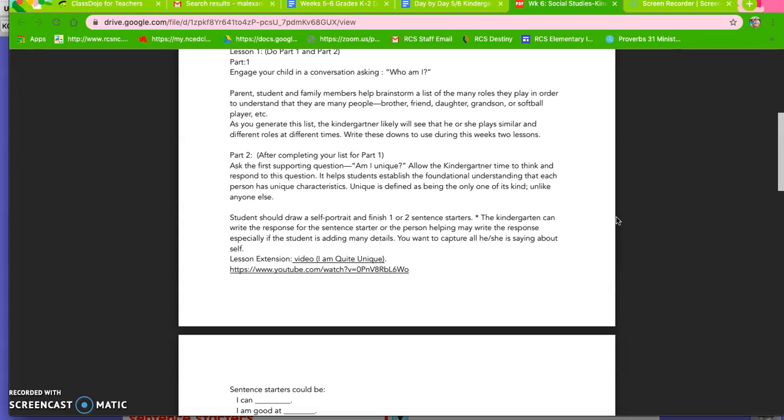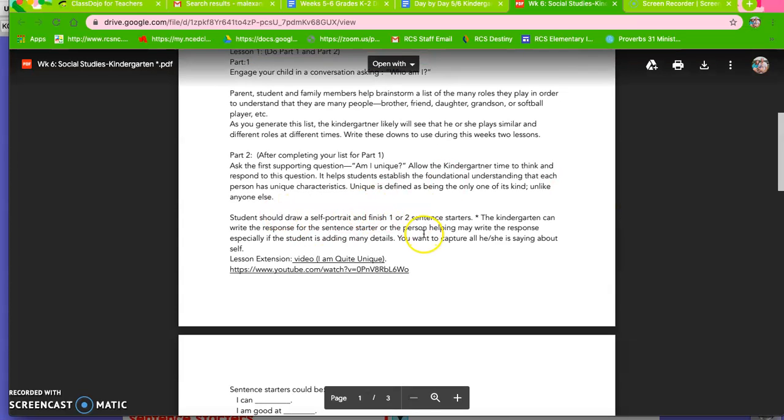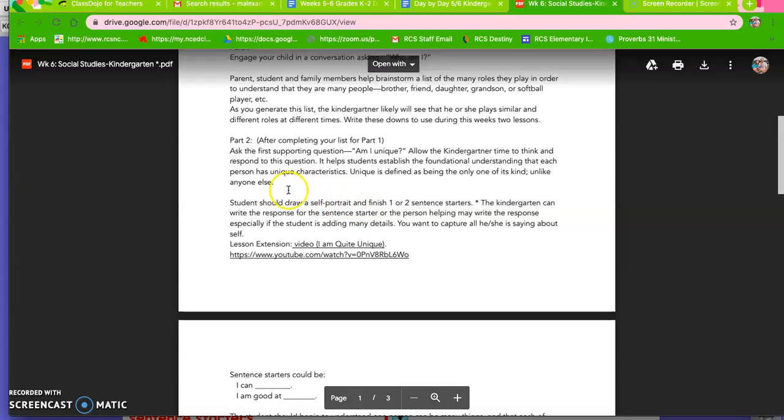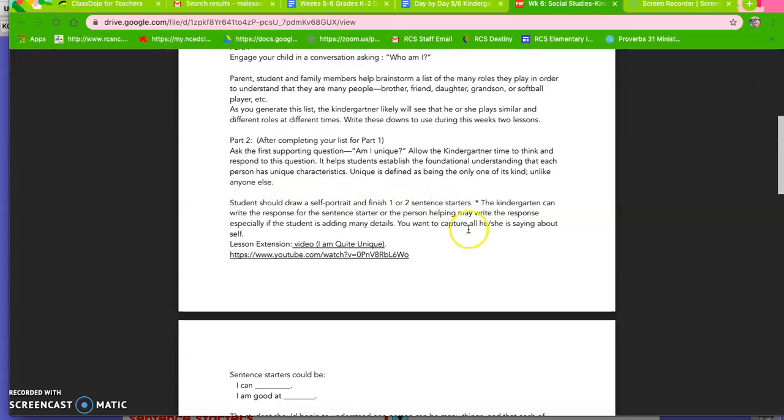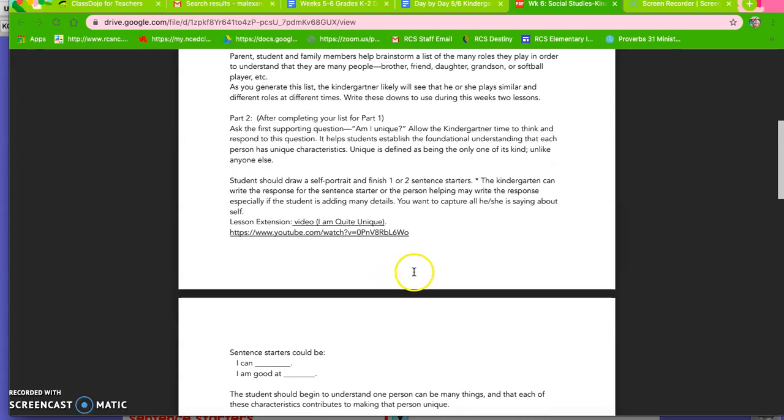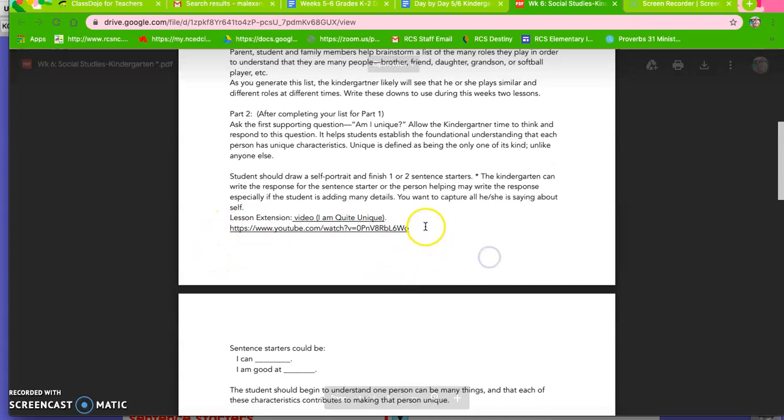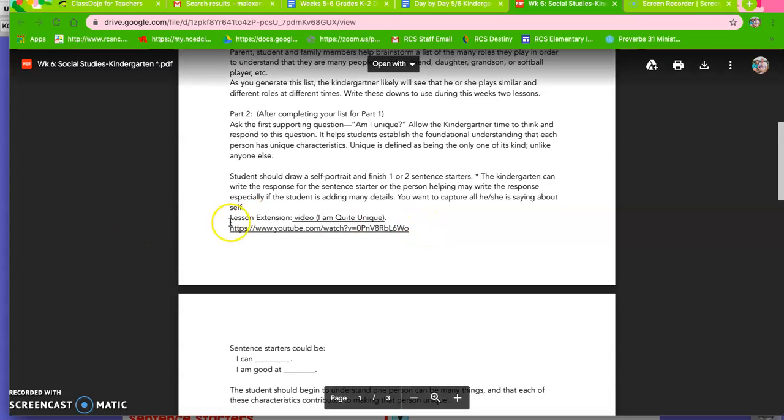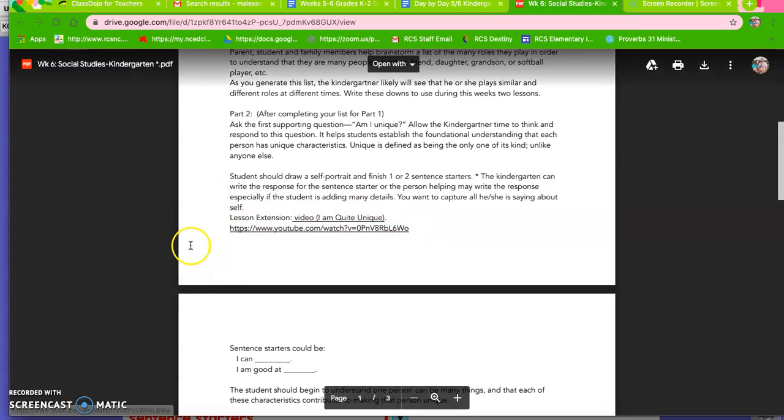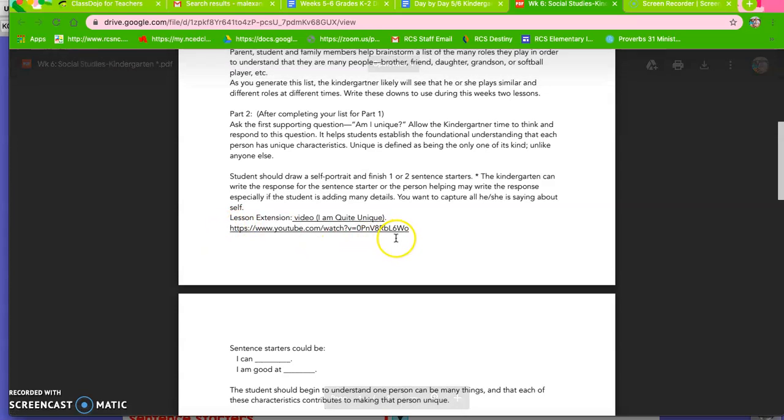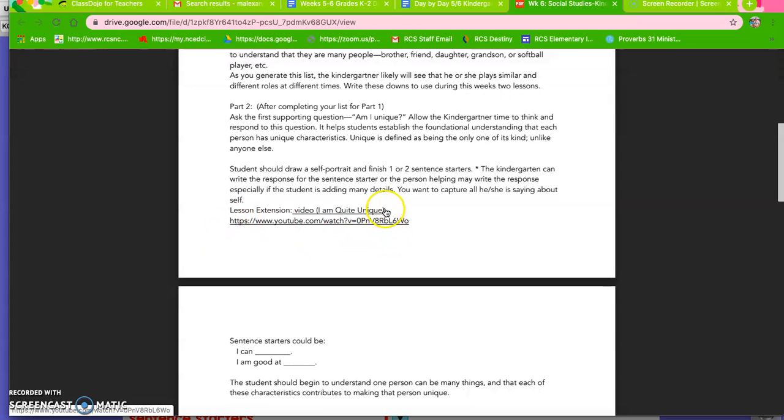So I want you to work with that with them and then they need to draw a picture of themselves and try to come up with two sentences about how they are unique. And then there is a video if you want to copy this then obviously you can't copy it off the thing but if you type that in on YouTube then it'll pull up that video.